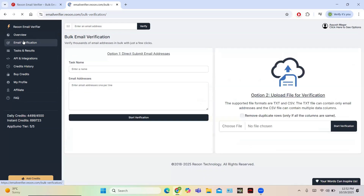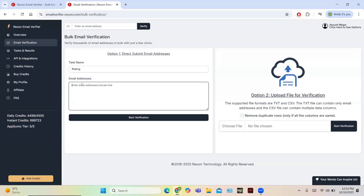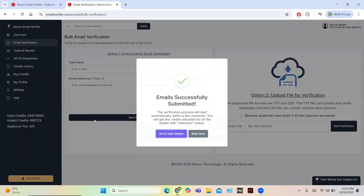Now going back to the email verifier, this time I am going to verify two emails at once to show how multiple email verification works. I will name this task and enter two email IDs. Both of these emails are genuine, so they should work quite well.